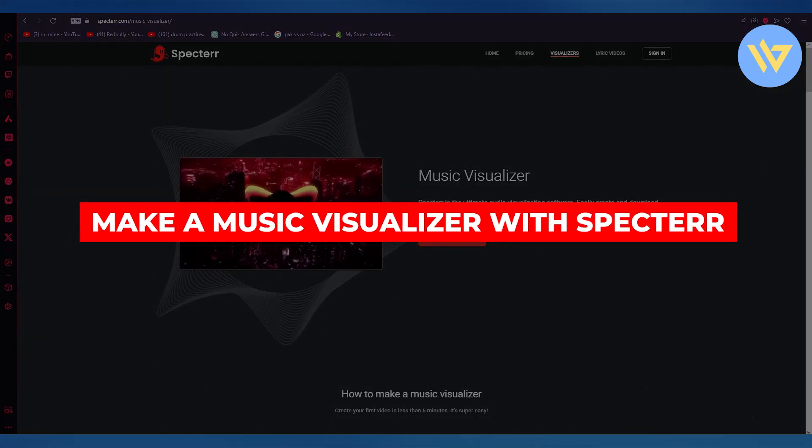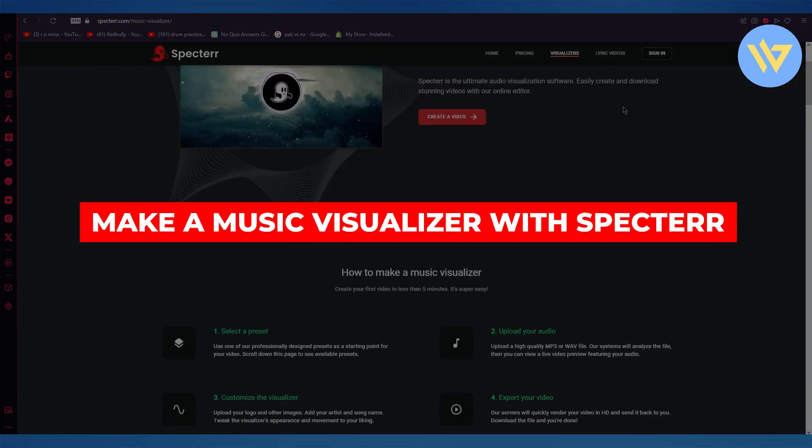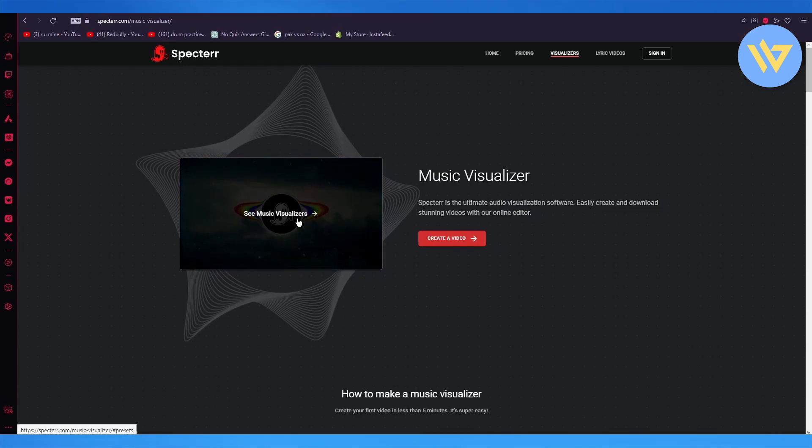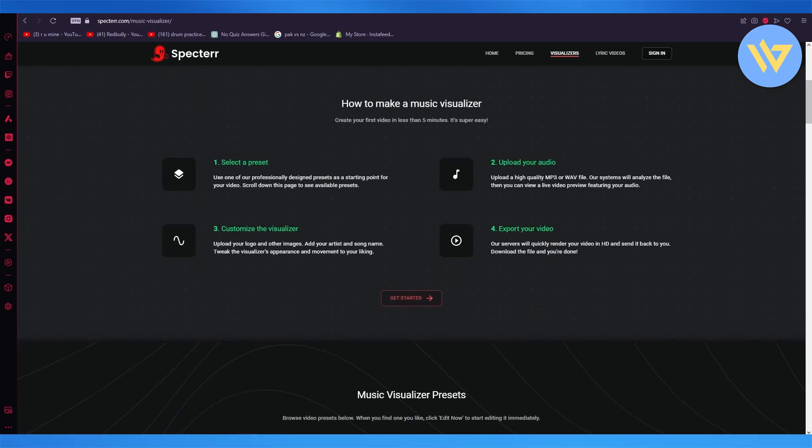Make a music visualizer with Spectre. In this video, we're going to be making a music visualizer just like this one using a website called Spectre.